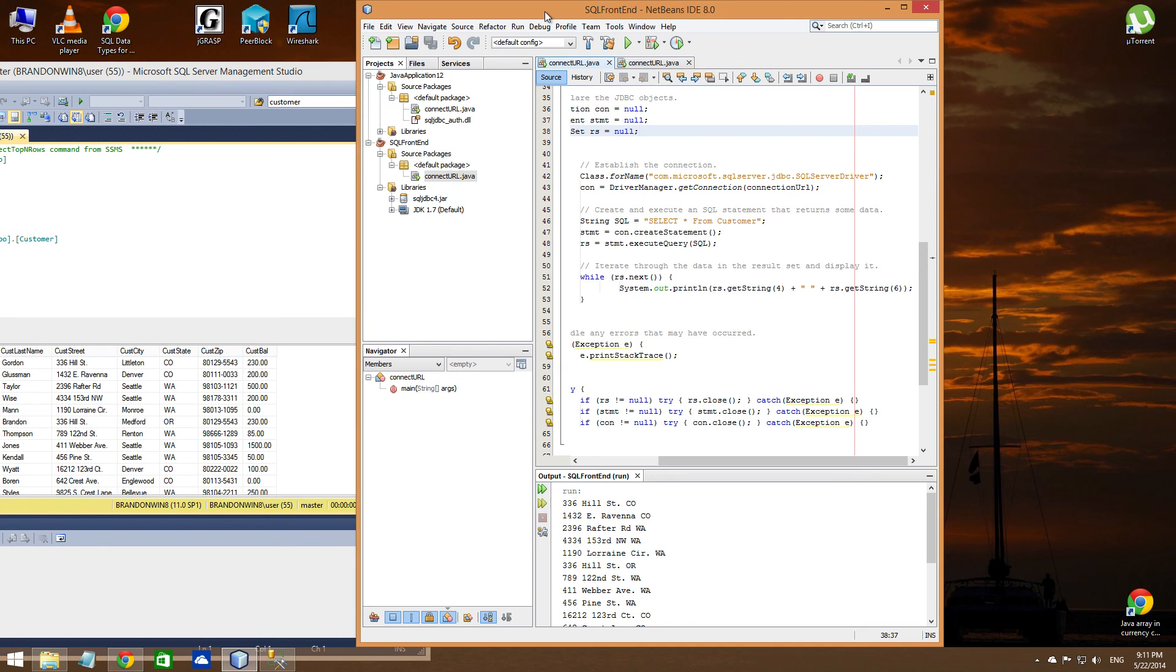And that's the basic gist of it. From there on, you should be pretty straightforward of getting connected to your database. Thank you.